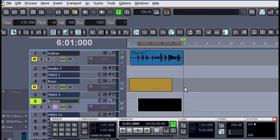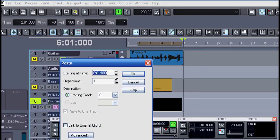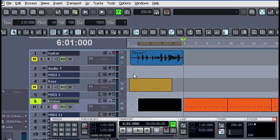First I'll copy that piece, then I'll place the cursor on the 6th bar and paste it there. I'll give it several repetitions so we can see the effect.